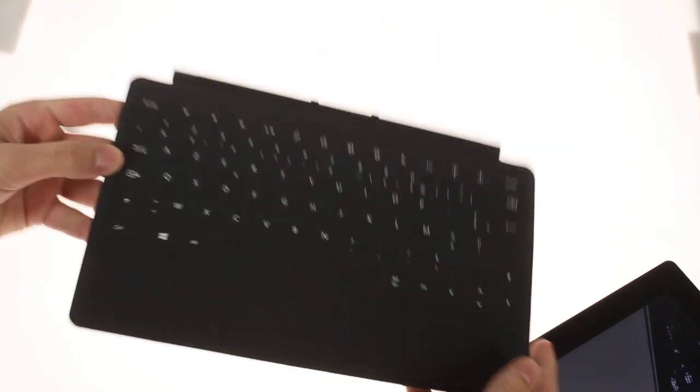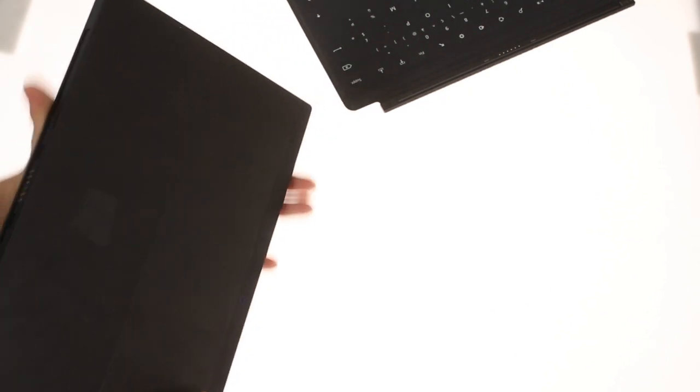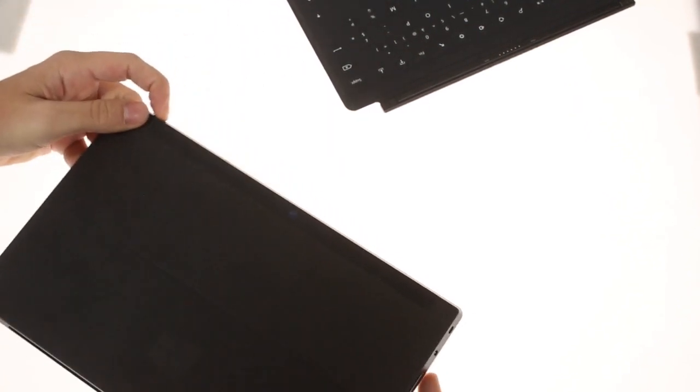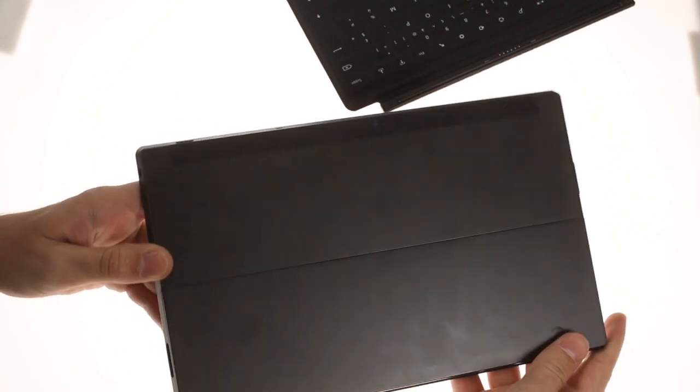The Surface tablet is coated with a molten magnesium alloy dubbed VaporMag, which is pleasing to the touch and resistant to fingerprints, although it doesn't hide them completely.